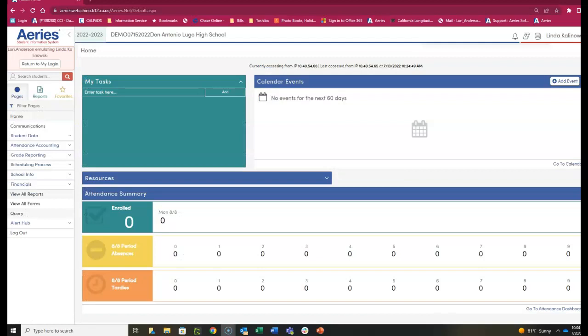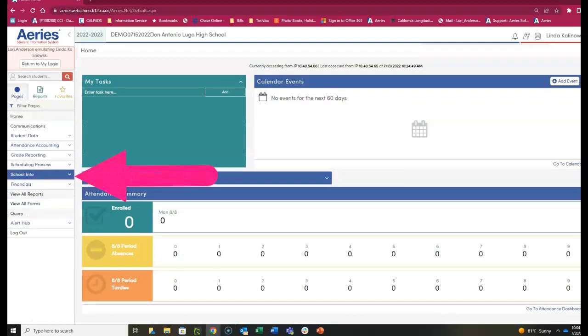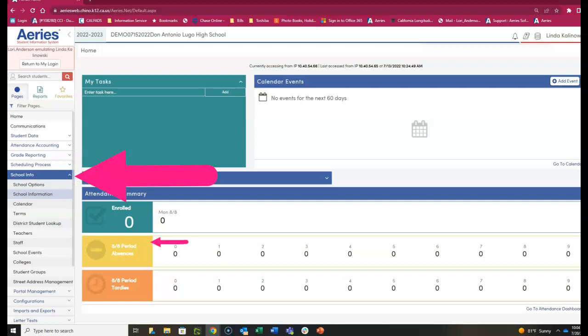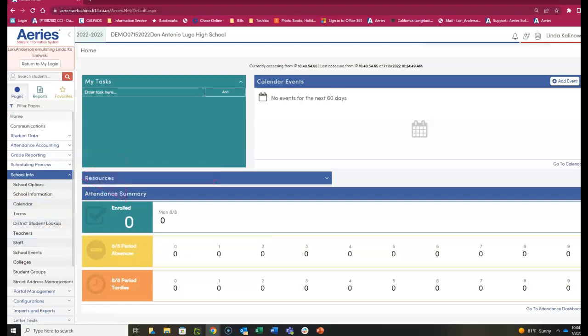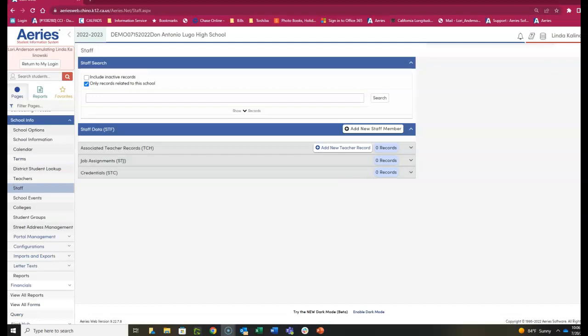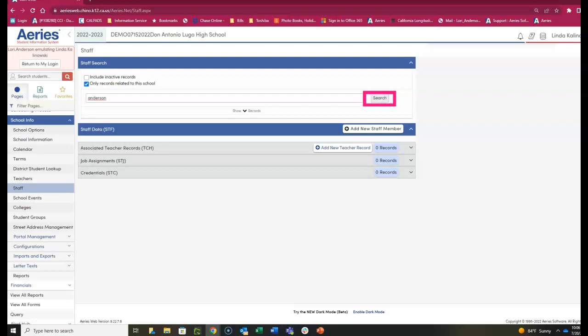To get started, click on School Info and then Staff. Begin by typing the last name of the staff and click Search.